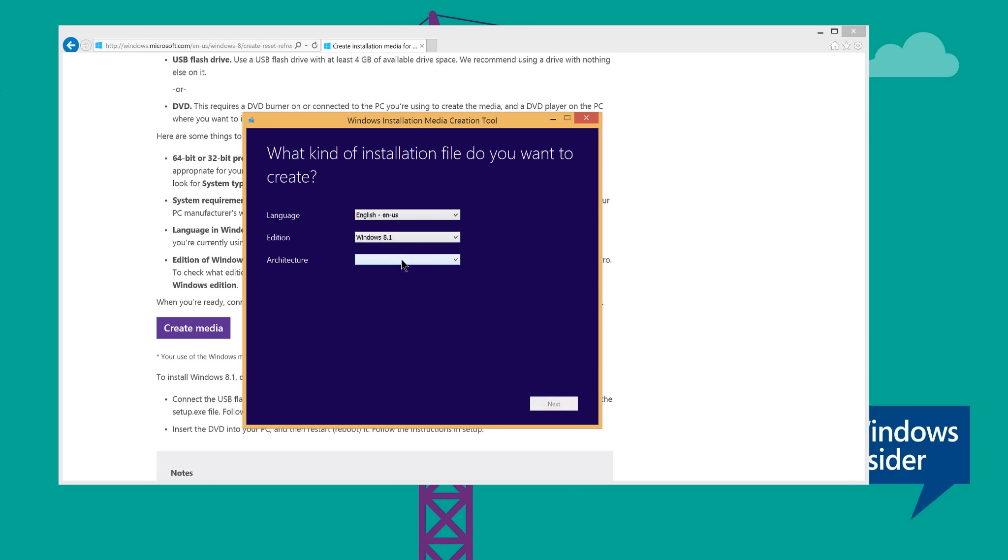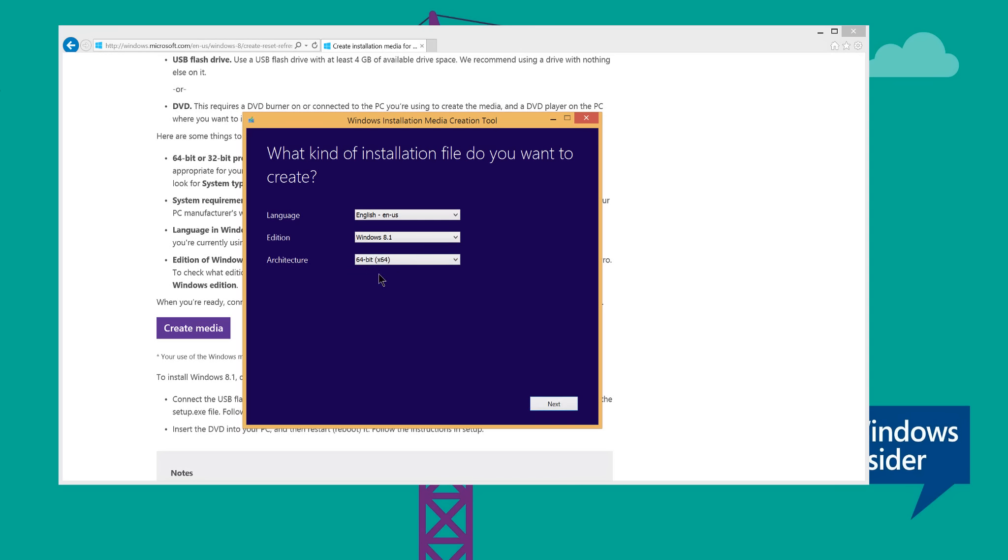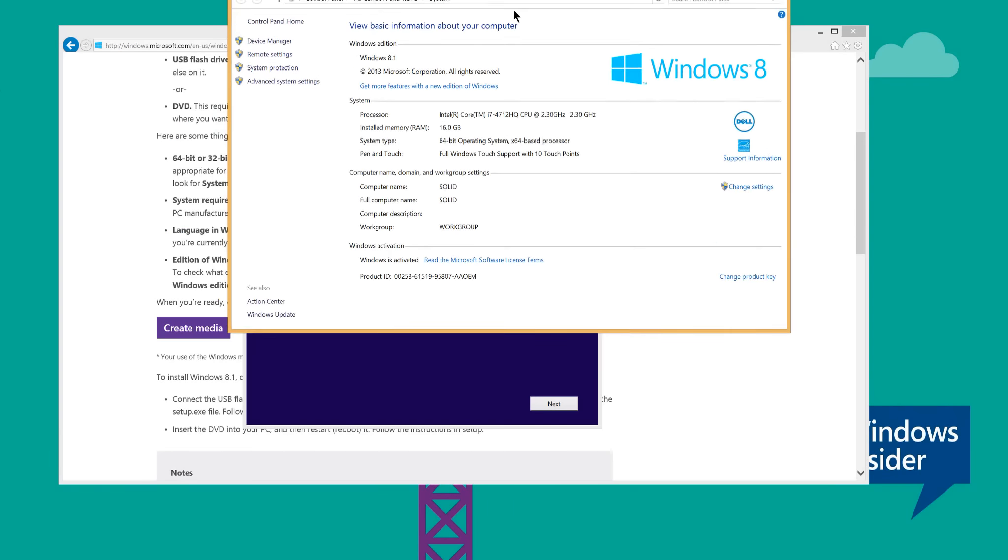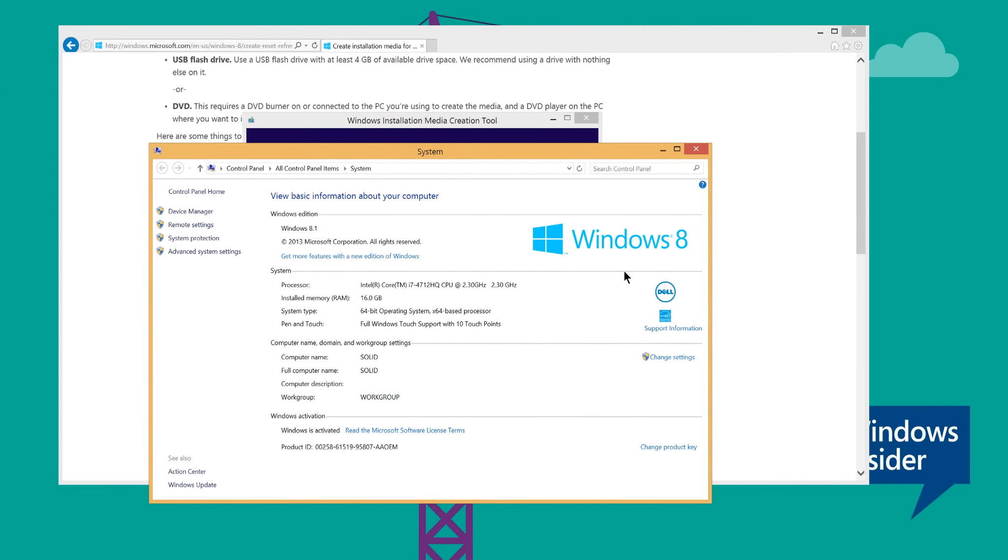And very important to make sure that you choose the correct architecture. So what that means is you need to choose between the 32-bit version or the 64. I know I have 64, but if you don't know, go to the start button, do a right click and then go to system, and you will see the system type 64-bit and that's how you find out what version you need.